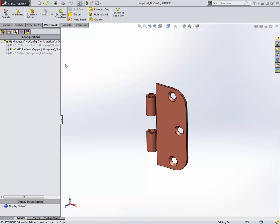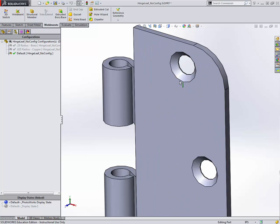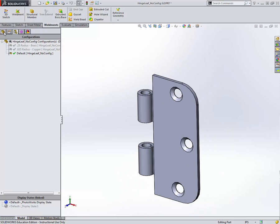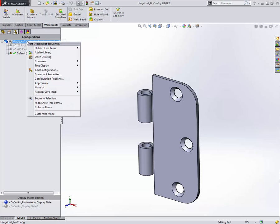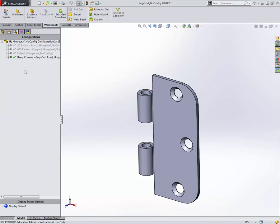Let's do one more. Let's make one with sharp corners, gray cast iron, and let's also suppress a feature. To do that, we'll just create a new configuration. Again, my reference is going to be default. I'll right click on the top node, go to add configuration, call it sharp corners, gray cast iron. Here I'm also going to remove the chamfers. I've got sharp corners gray cast iron as my active configuration, as you can see.